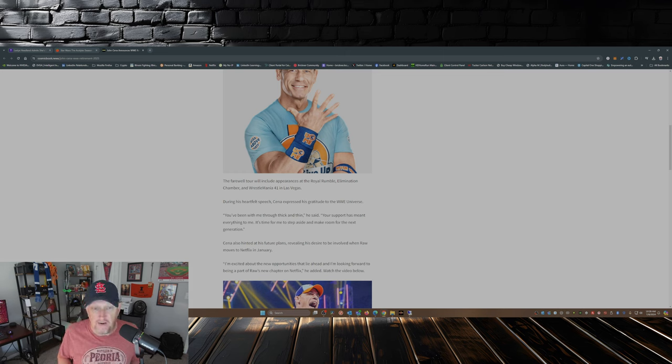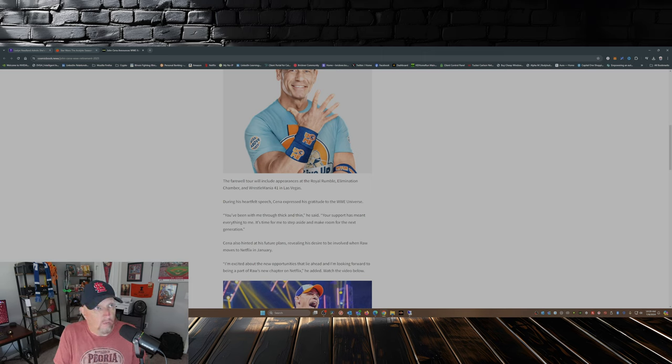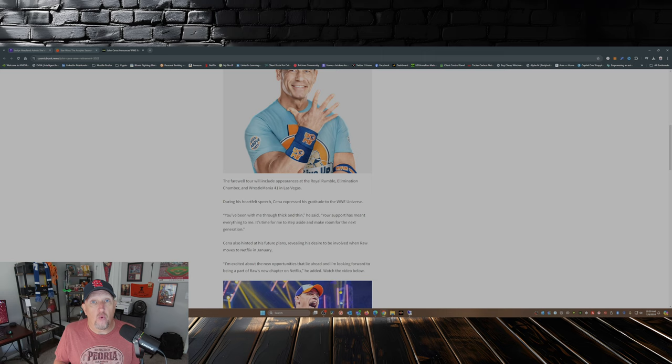Some people were saying WrestleMania 41 was going to be it, but not so fast my friends. John has announced that he is going to be wrestling the entirety of 2025.